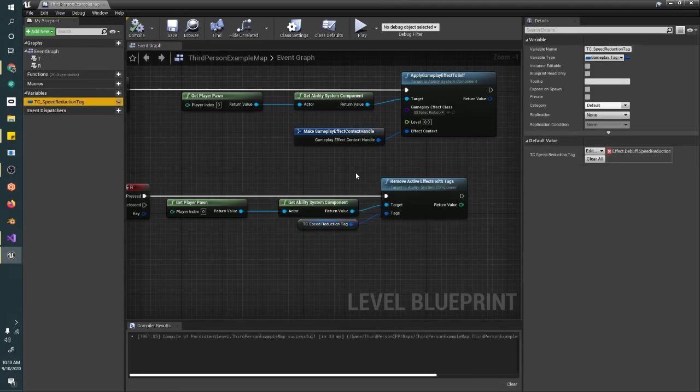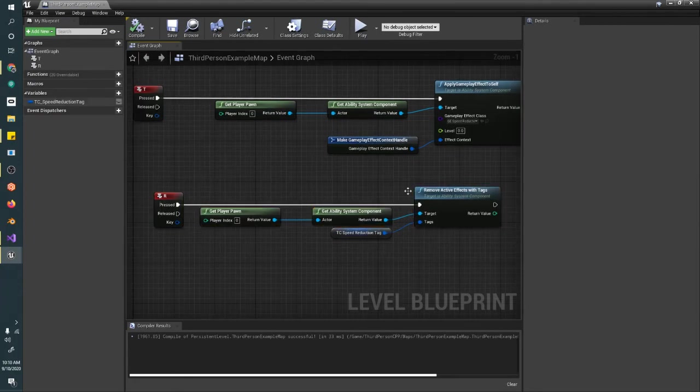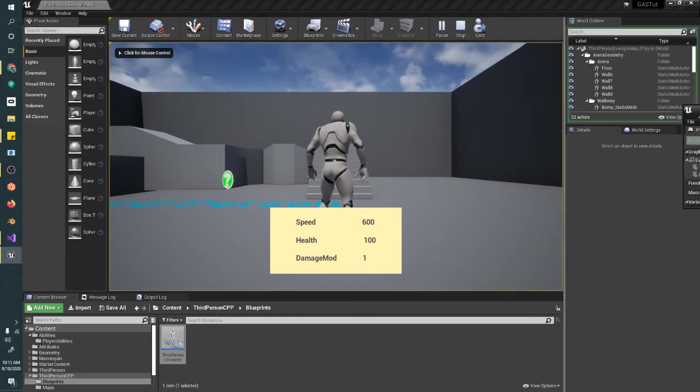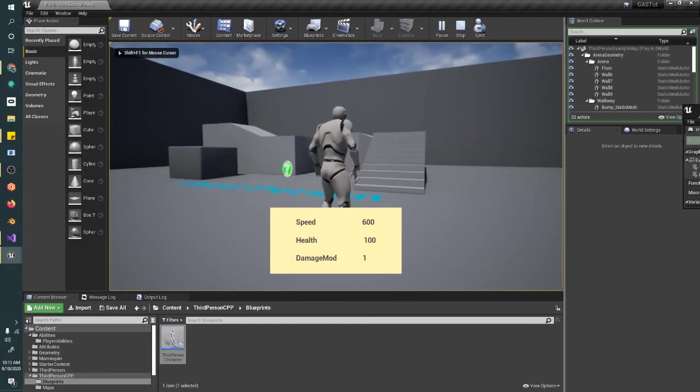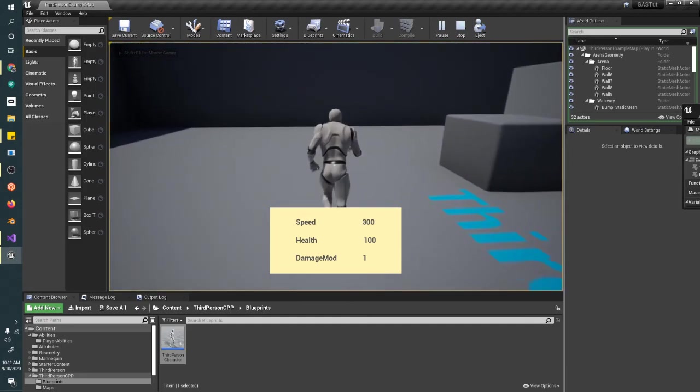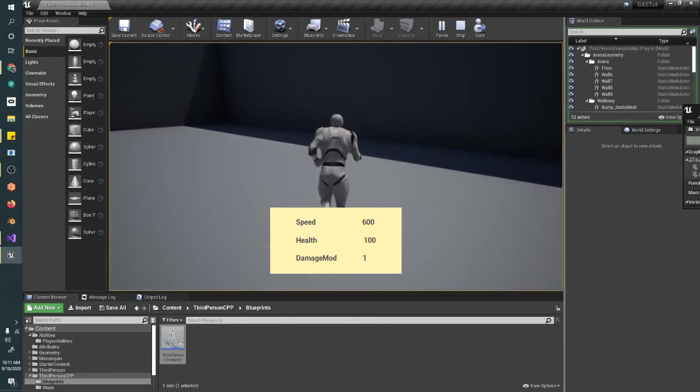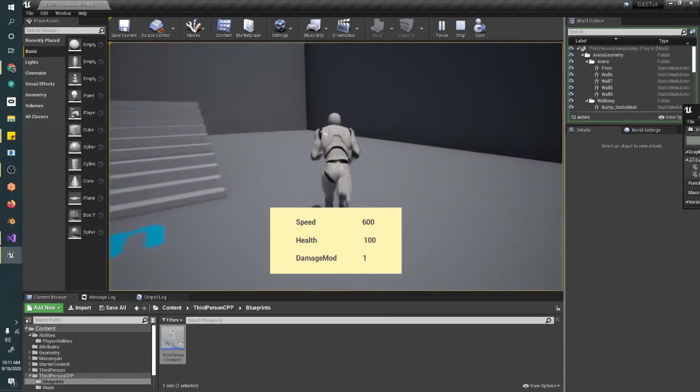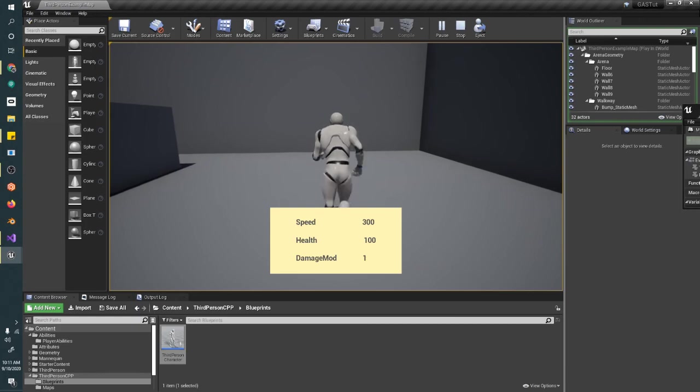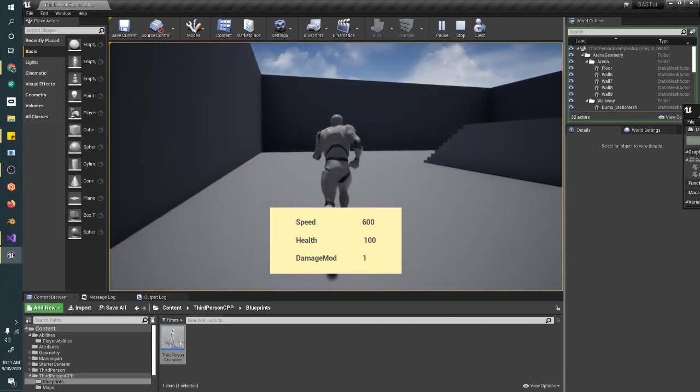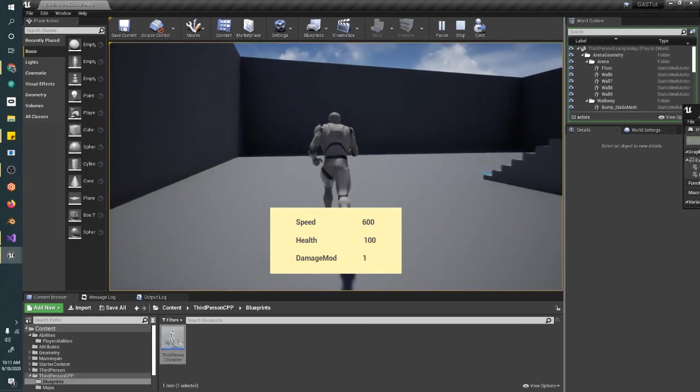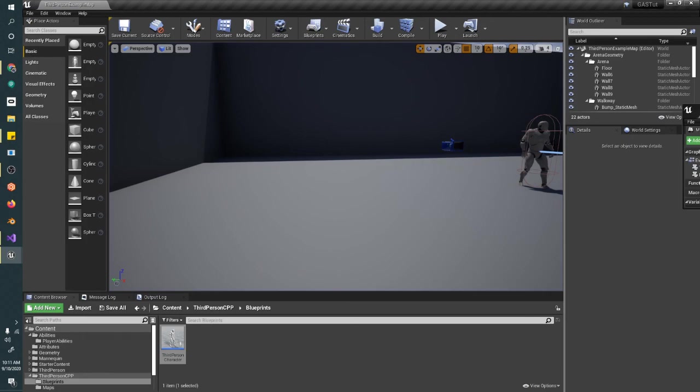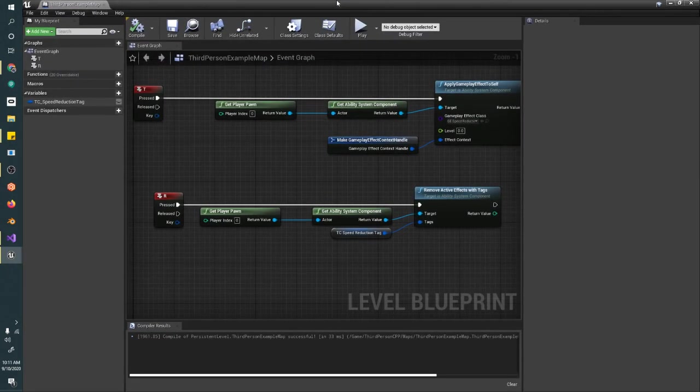Now we have our reduction tags. Now we push the R key. It should pull that effect back off my character. Walk around, push T, we slow down. We push R, we speed back up. We push R again, nothing happens. Push T a million times once.